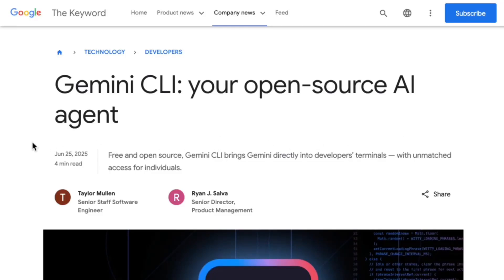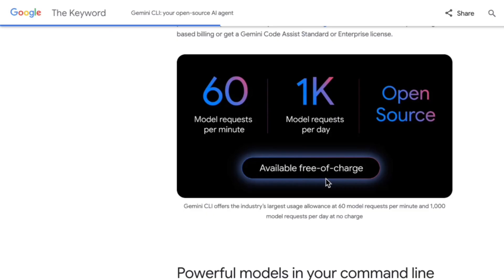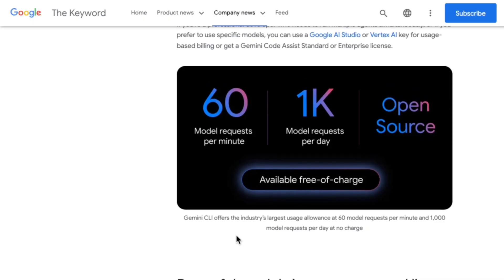Welcome back to the channel. Today we're going to dive into something really exciting. Google just released the Gemini CLI, an open source AI agent that you can run directly in your terminal. As you can see from their announcement, it's free, open source, and promises some powerful capabilities.